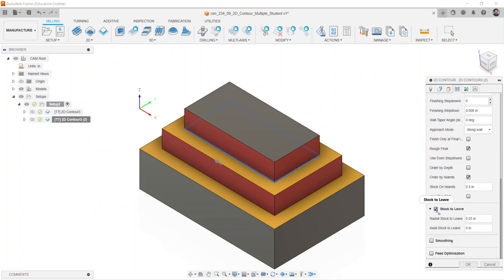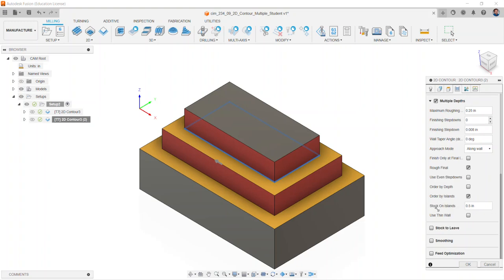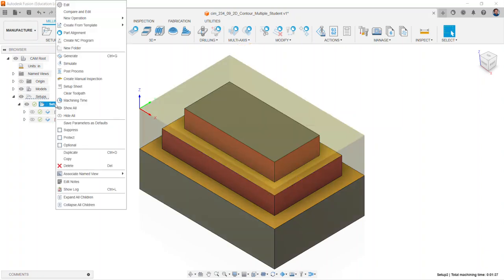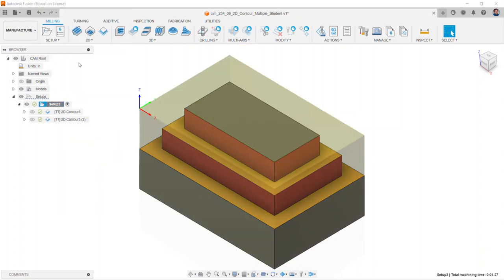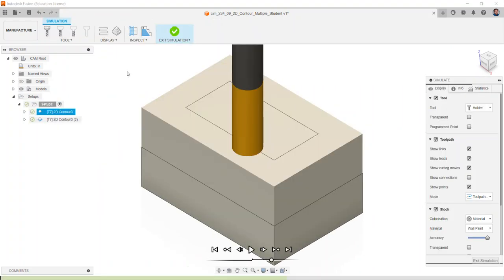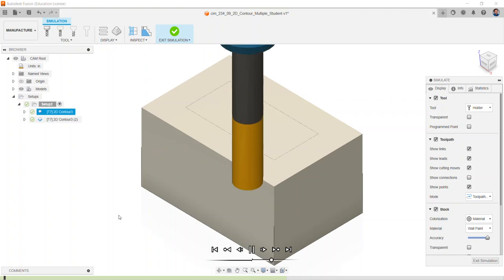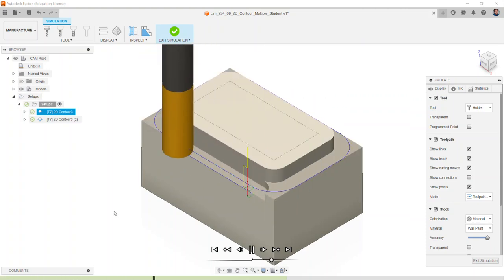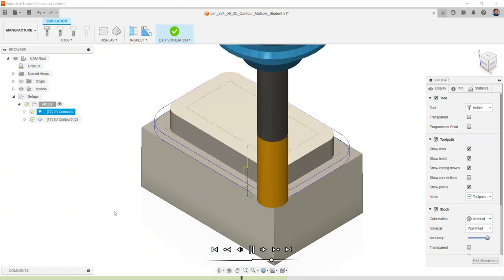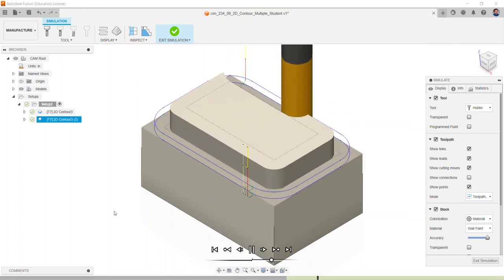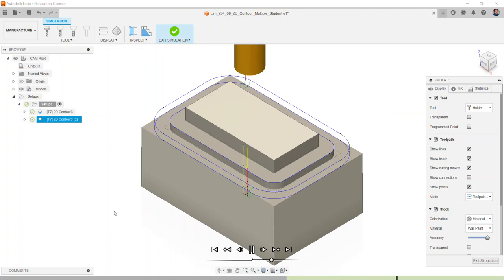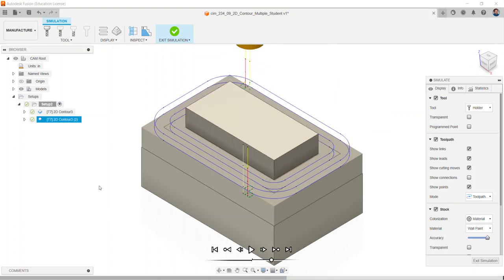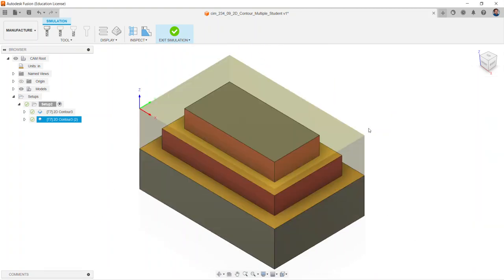Right click on setup 2 and select simulate to see the sequence. The outside edges run first, and in the second contour comes in to clean up the first level. Select exit simulation.